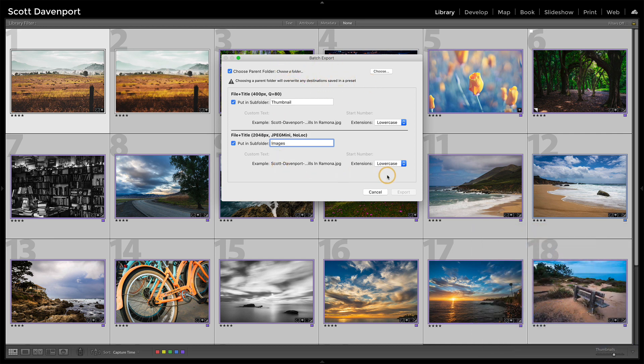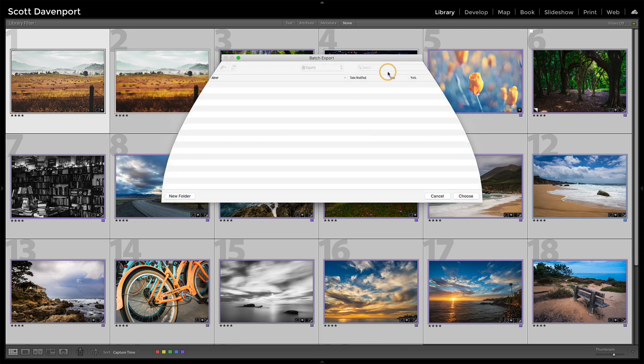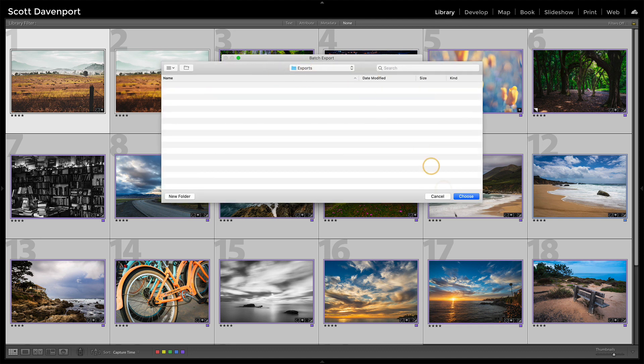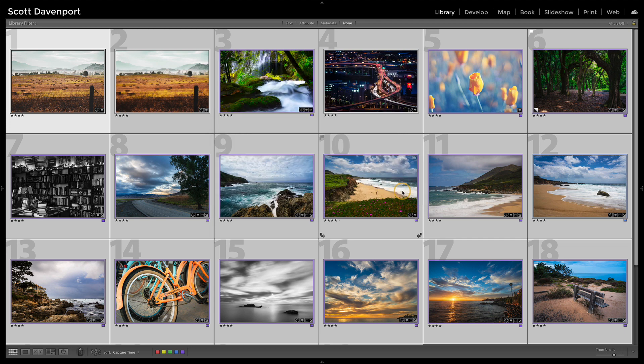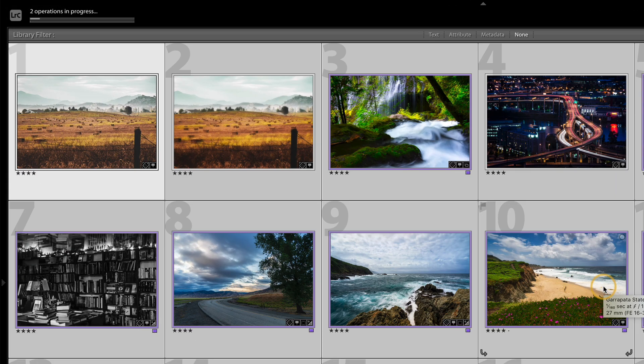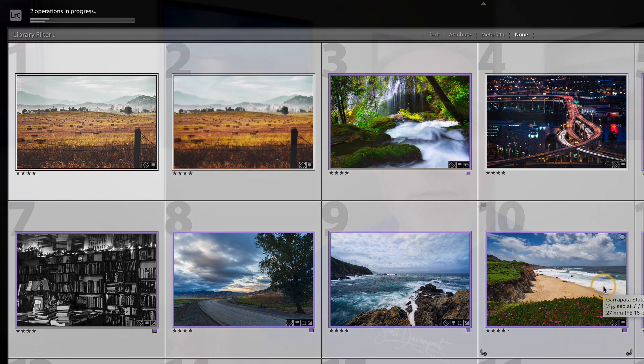And then from there, once I'm all set, I'll choose my parent folder. I'll send it to my exports area. I've got my export box and I just let that go to town. You'll notice it says two operations in progress up there because it's working through exporting these sets of photos twice. Once in that thumbnail and once in a normal image I would share online.